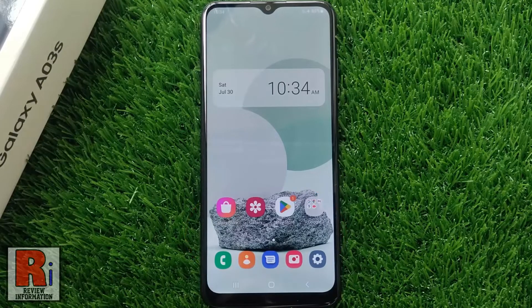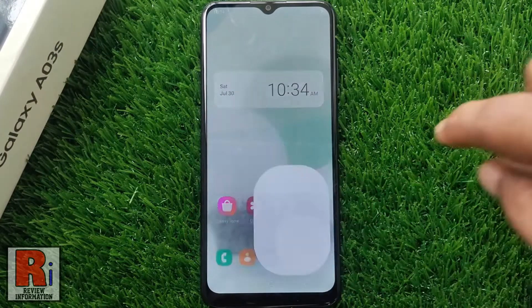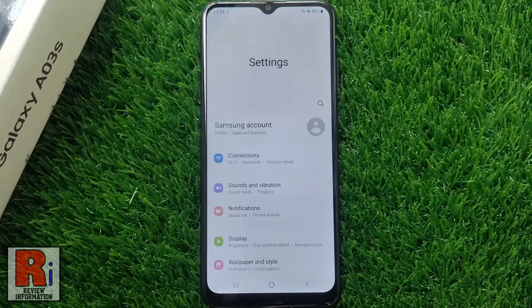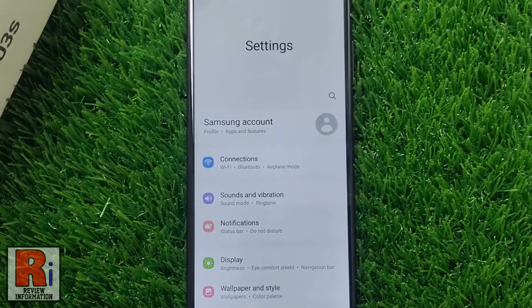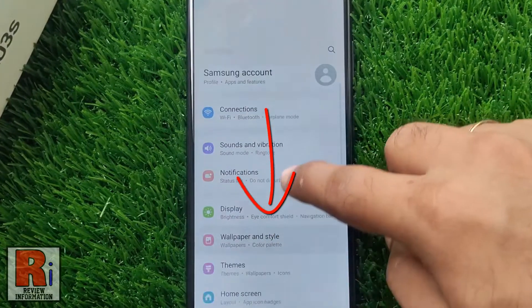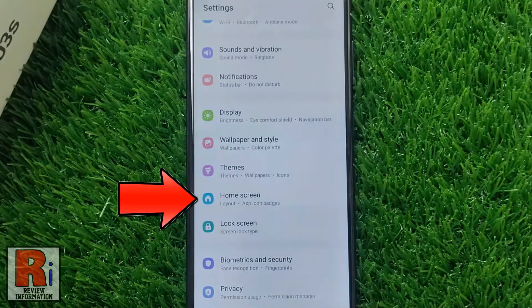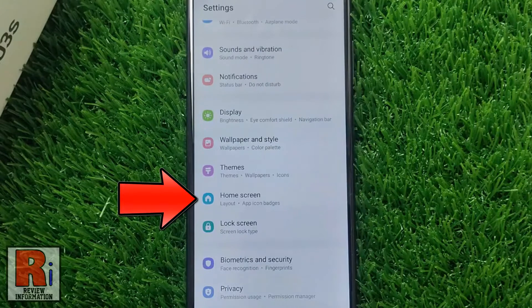To begin, go to settings. Swipe up to go down and find home screen. Tap on it.